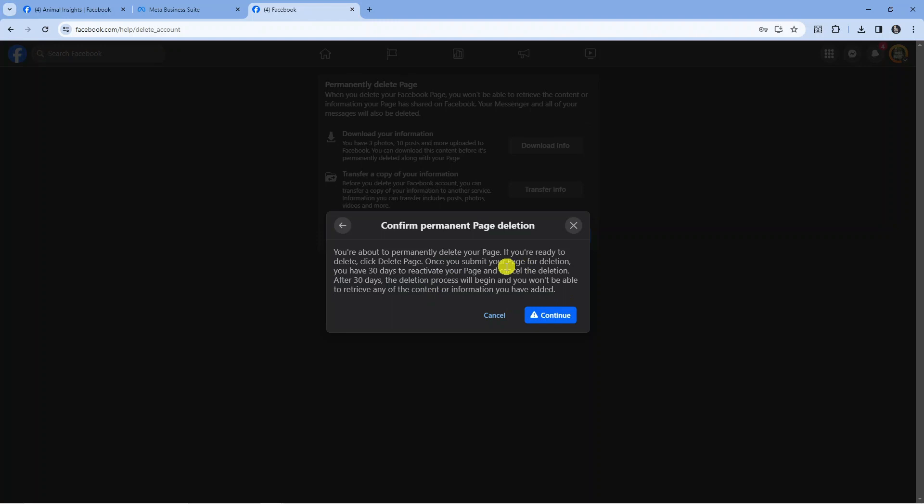Once you submit your page for deletion, you have 30 days to reactivate your page and cancel the deletion. However, after 30 days, the deletion process will begin, and you won't be able to retrieve any content or information you've added.